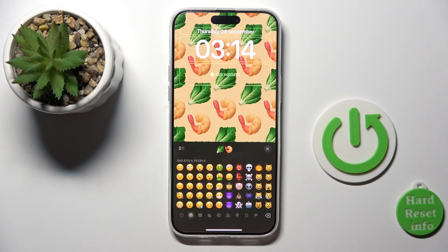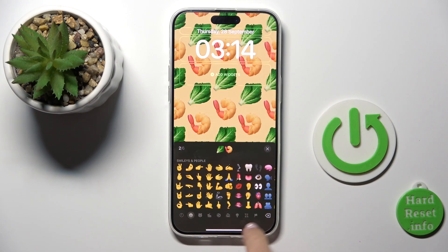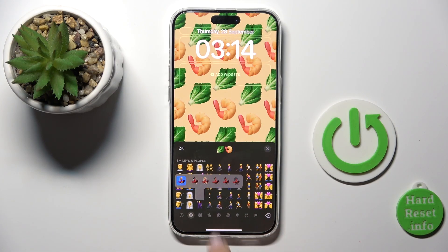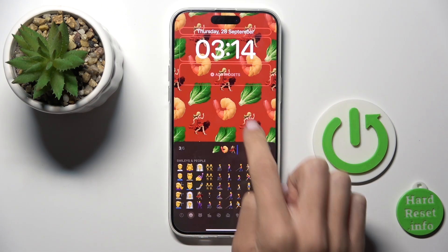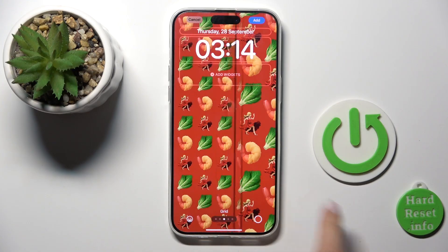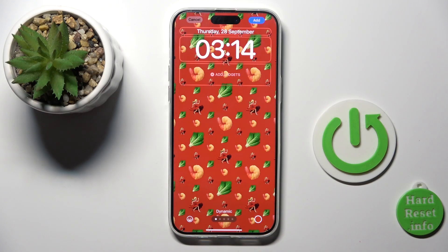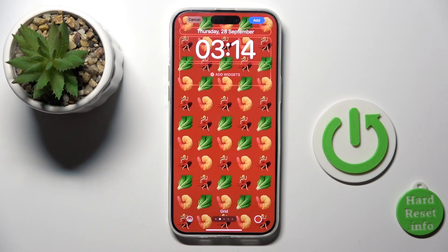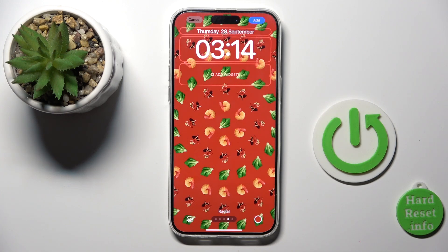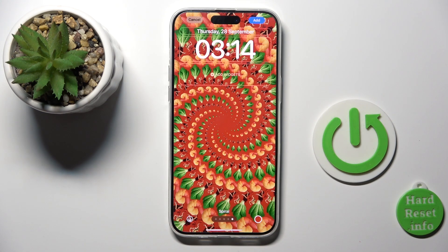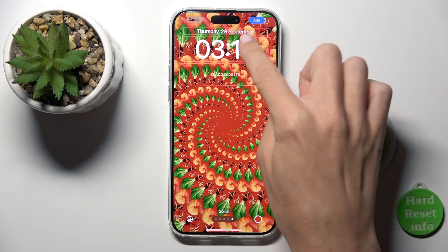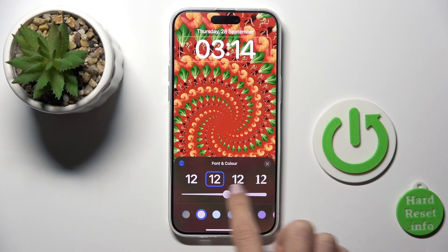So let me leave it with this one. Now you can change the layout — as you can see it can be Dynamic, Grid, Large, Radial, or Spiral. It's up to you. Then just add widgets if you want some.